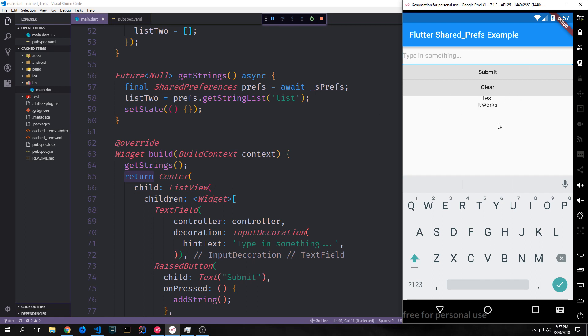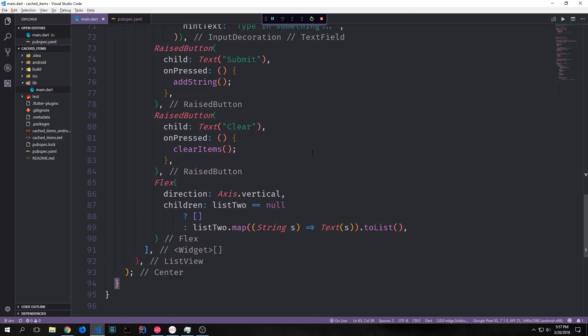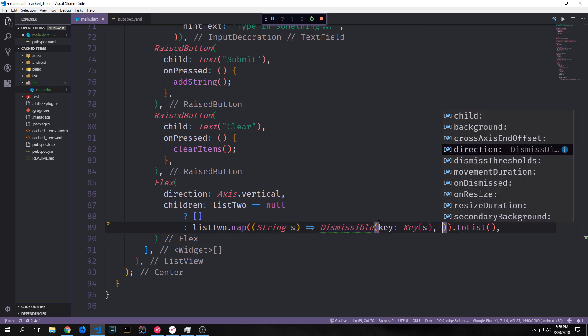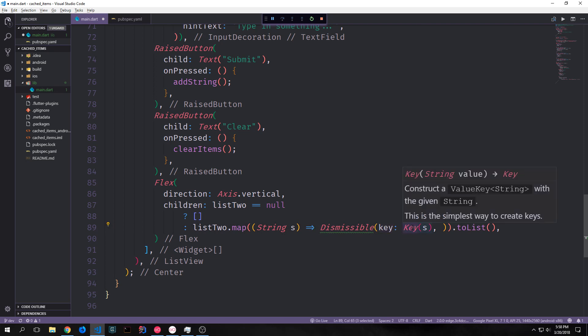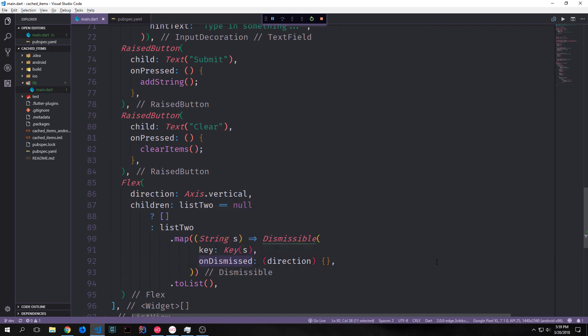This makes getStrings get called every time the widget re-renders. I can now put in a string, hit Submit, and you can see it pops down into our list. I can keep adding to it and it will keep growing. If we click the Clear button it clears out our list. Now let's implement dismissibles for these list items. Instead of a Text widget, we wrap s in a Dismissible and give each dismissible tile its own key — passing in the string itself.